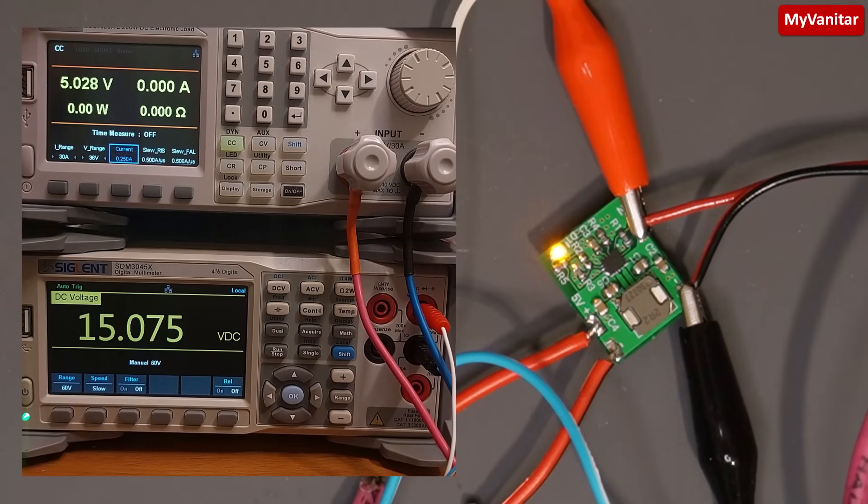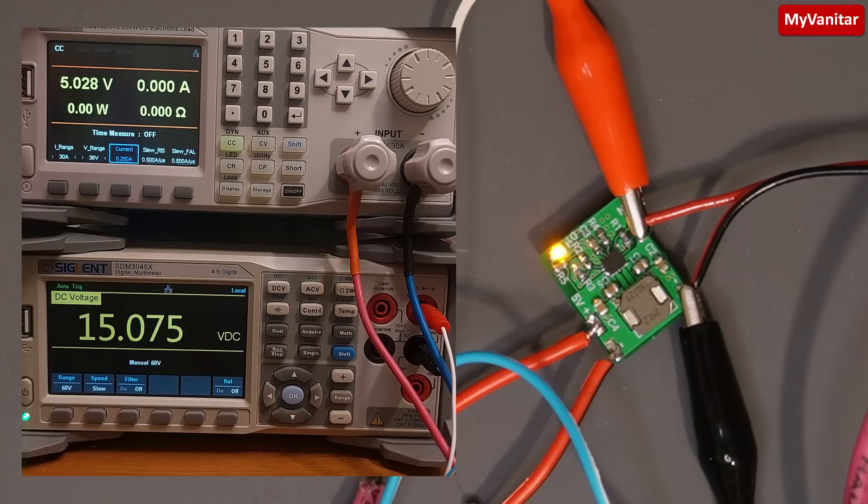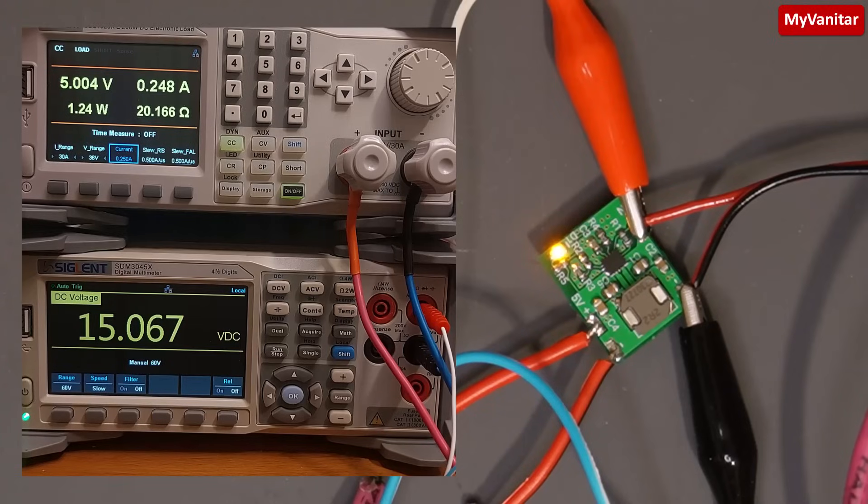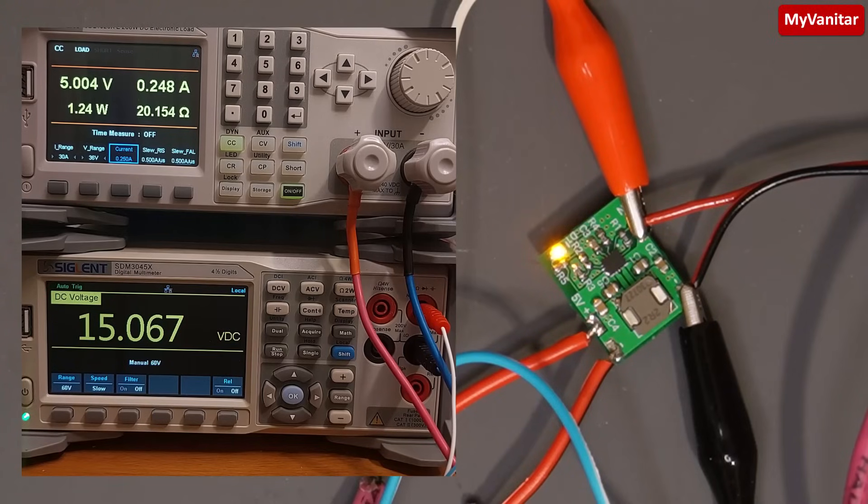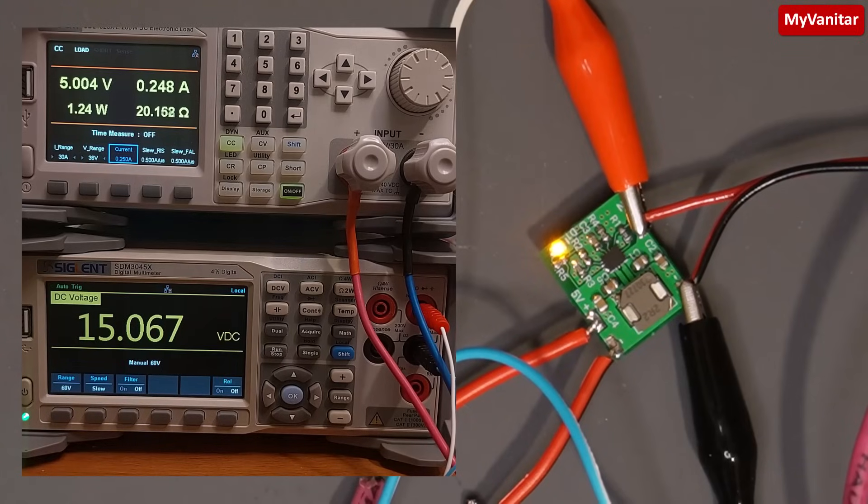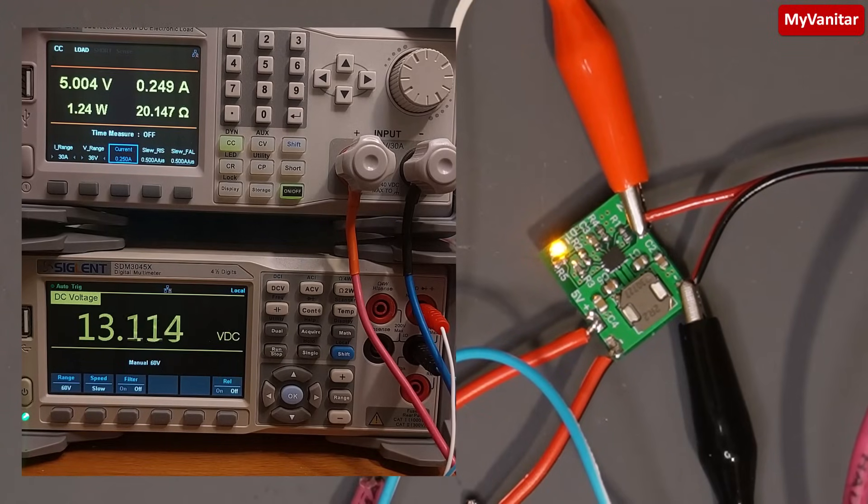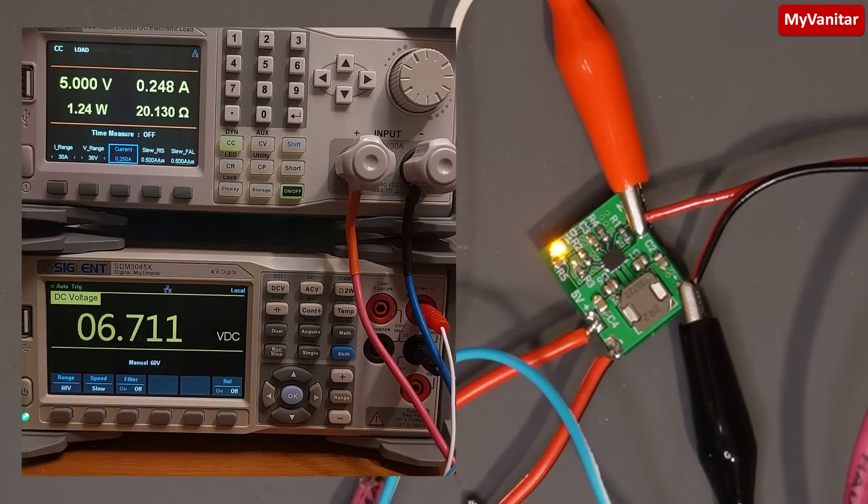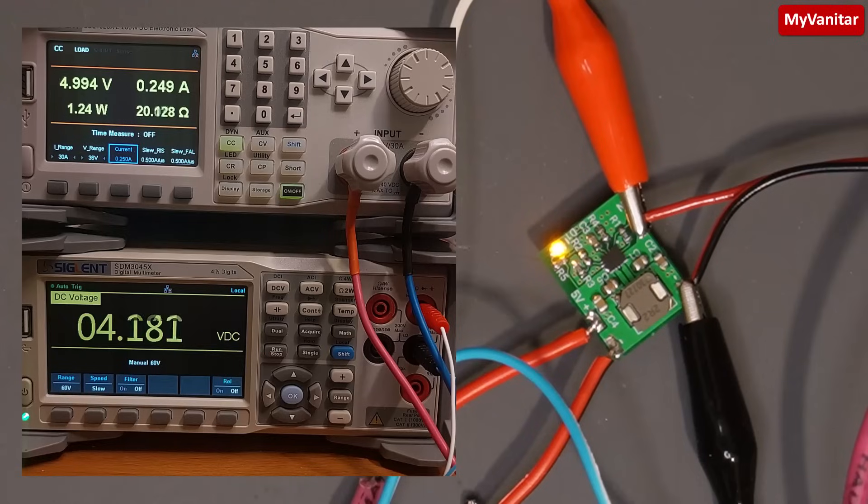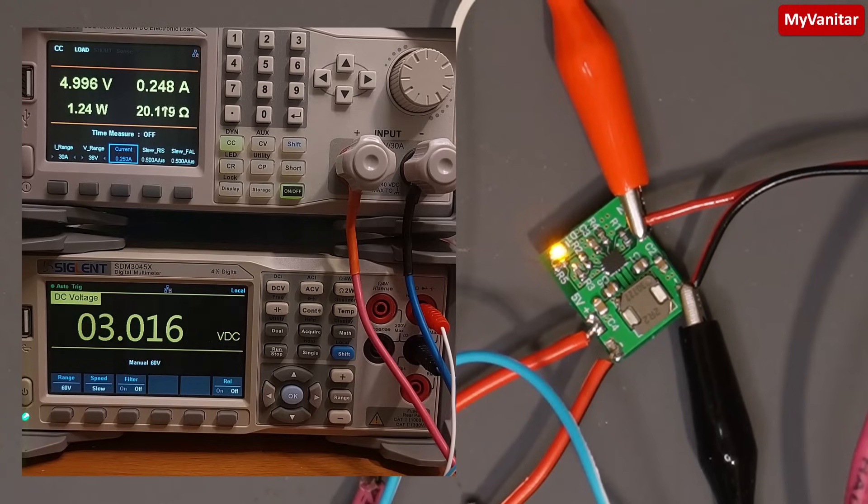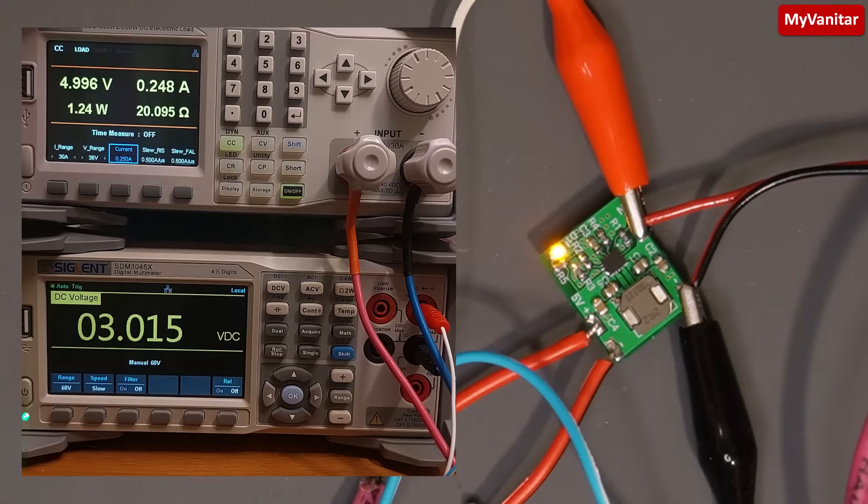I apply 250 milliamps load to the output. Why 250? I explained in the schematic and PCB section. So there we go, regulation is pretty good. So let me decrease this input voltage to 3 volts and we will see how this buck-boost converter performs. Let's decrease it. Let's go to 3. And there we go. It works perfectly and reliably.